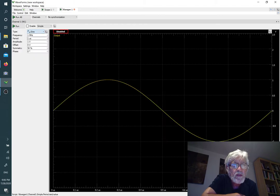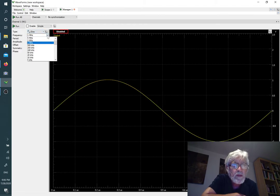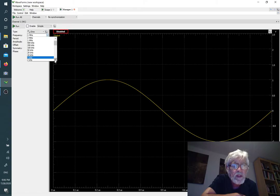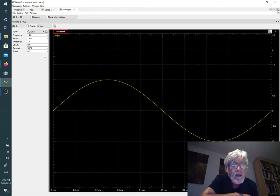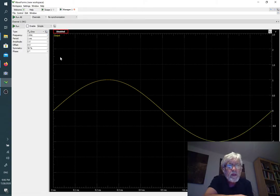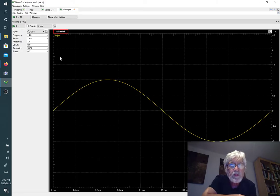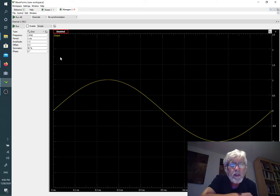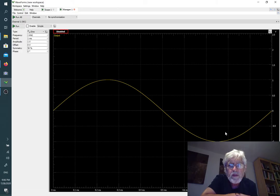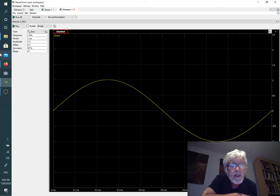I'm going to make the frequency a little bit less than that. Let's make it one kilohertz. So now it will produce a one kilohertz waveform that is symmetric around zero and goes from minus one to plus one because the amplitude is set to one.